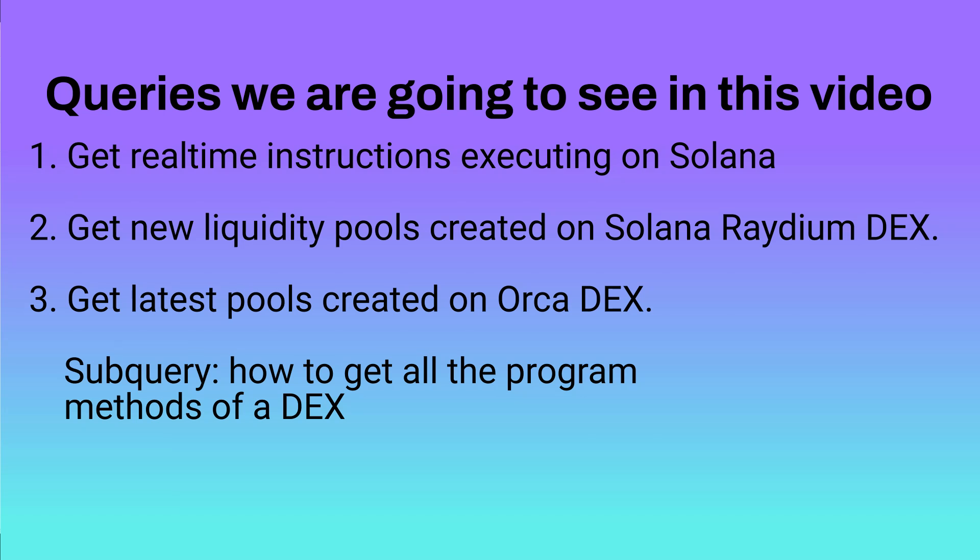We are going to see three example queries around Instructions API. First one will be get real-time instructions executing on Solana. Second one will be get new liquidity pools created on Solana Radium. Third one will be get latest pools created on Orca.